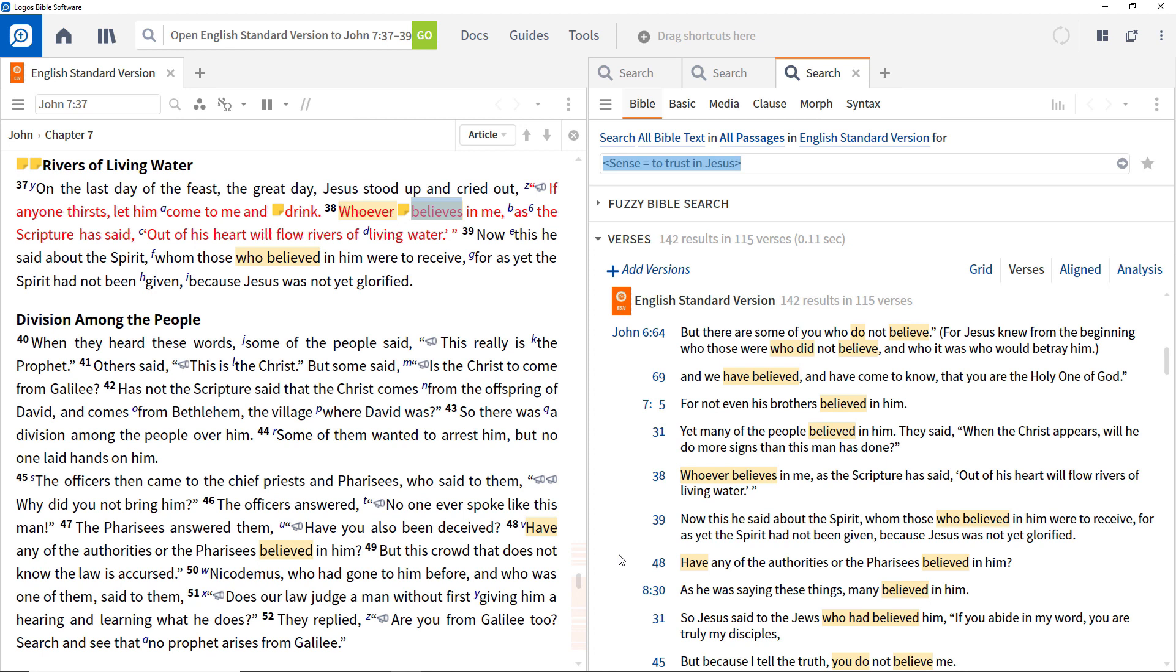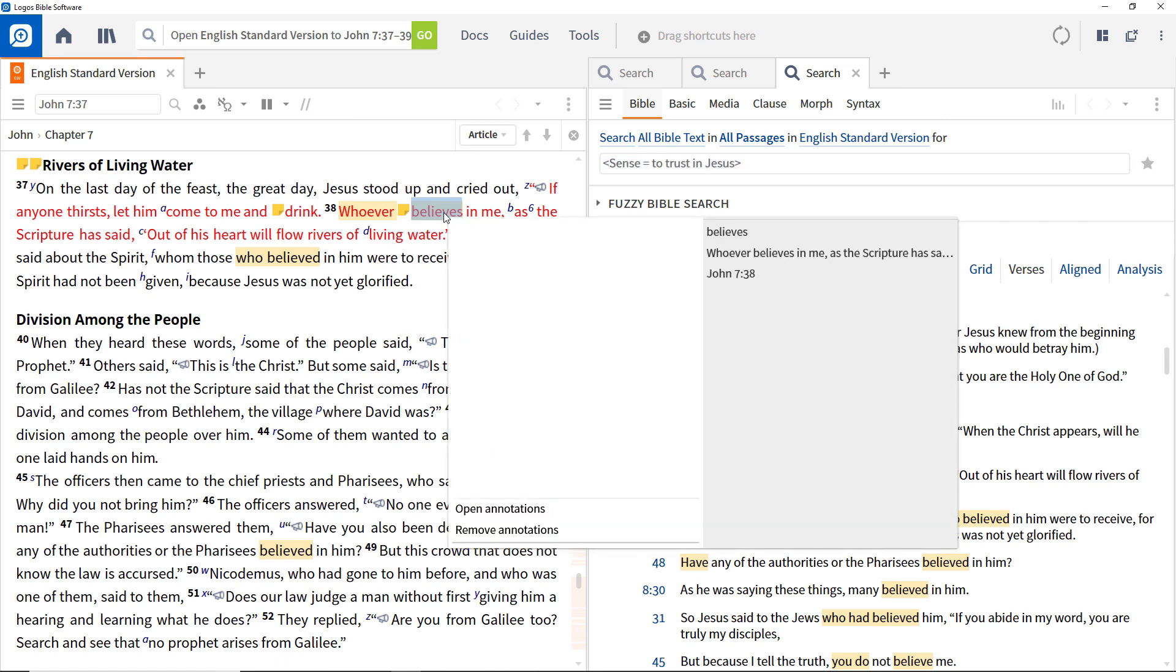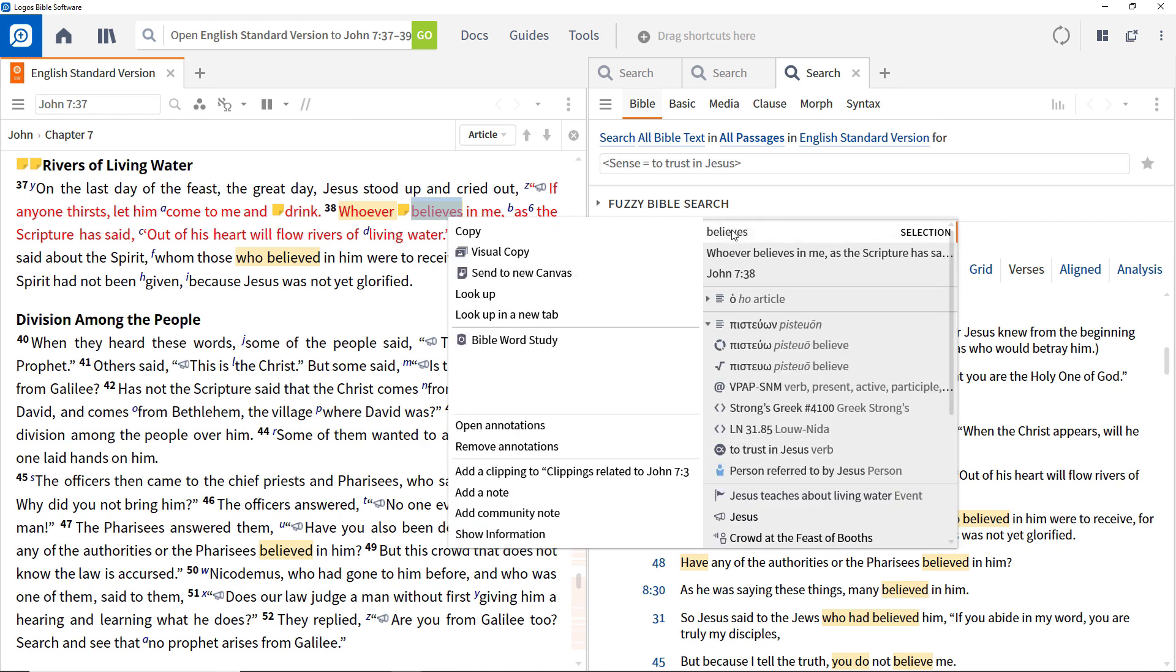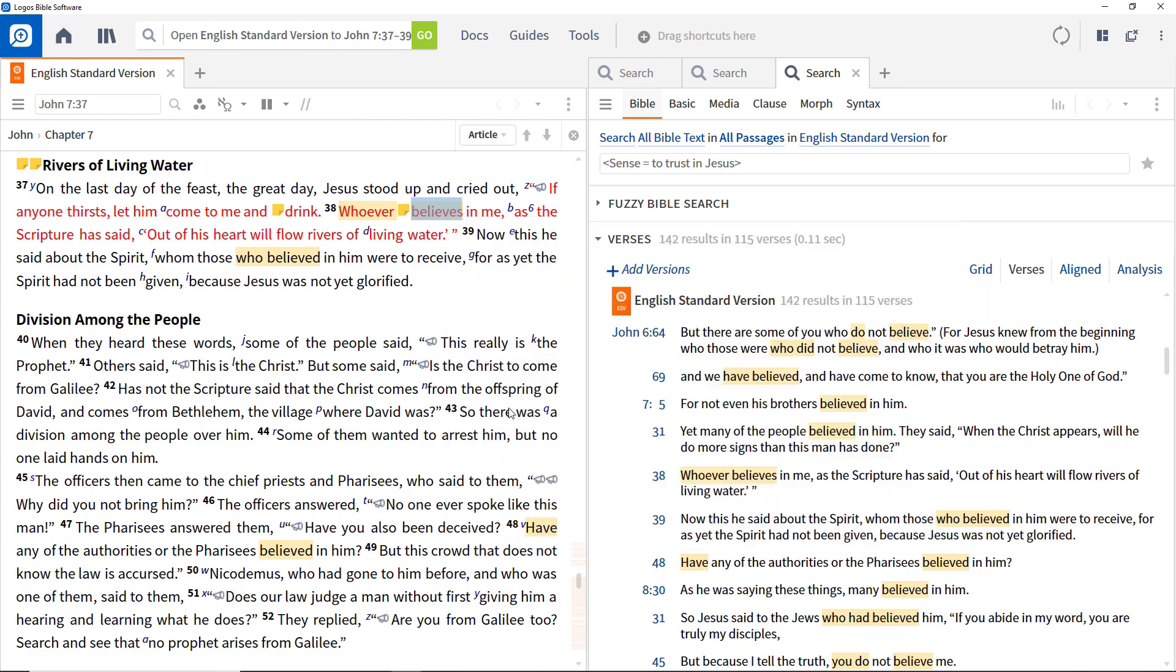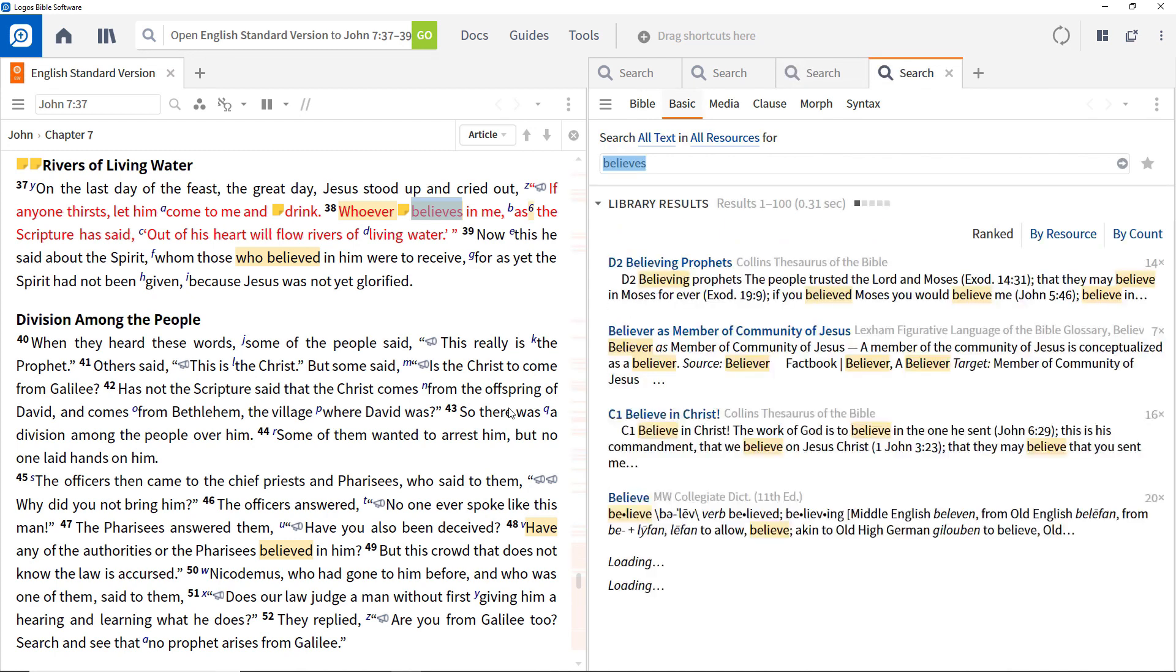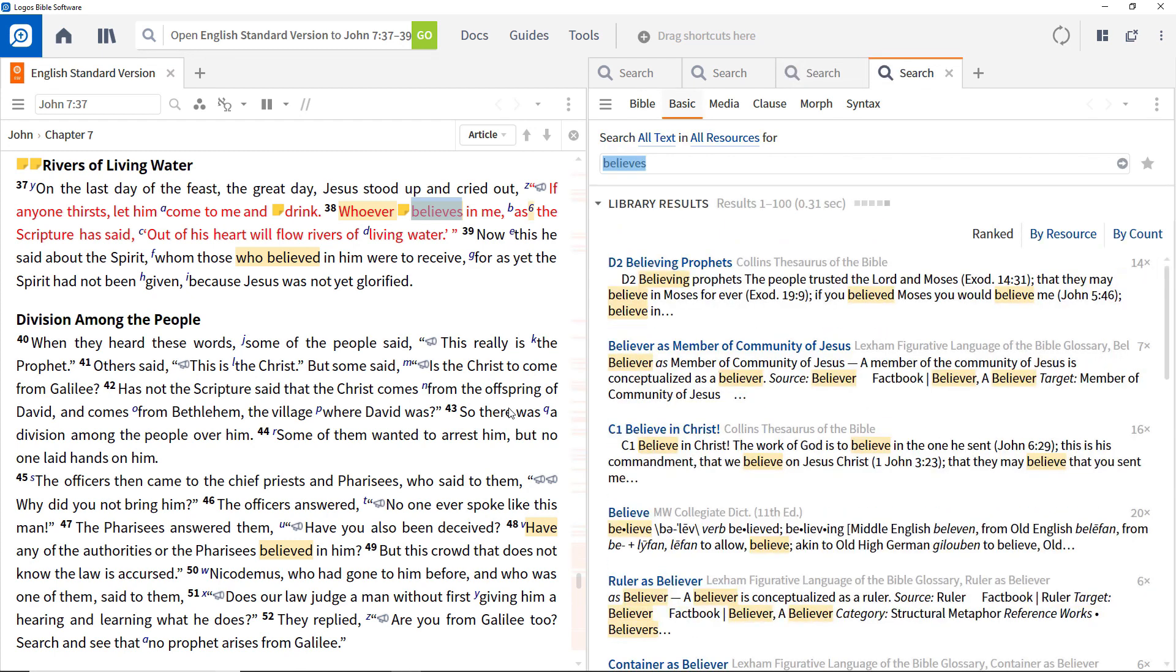In the sixth video of this series, we are looking at the word believes in verse 38 and seeing how the underlying Greek term was used. To find all places where the word believes occurs in your library, right click the word, ensure that the word is selected on the right, and then choose to search all resources on the left. There are a lot of results.